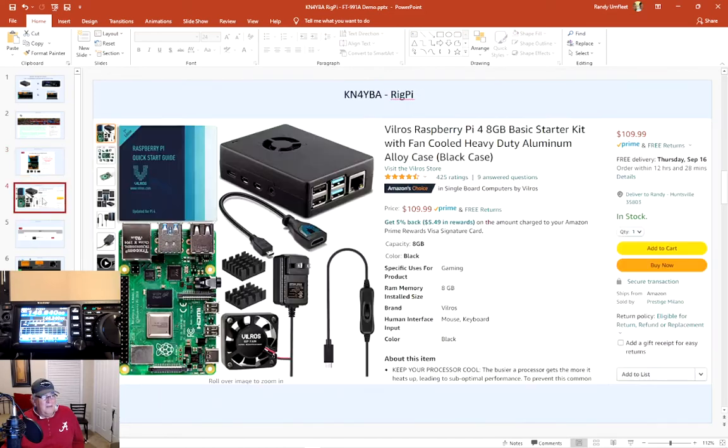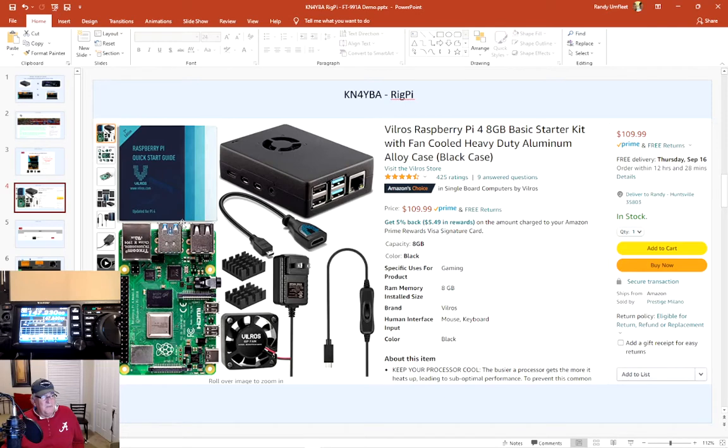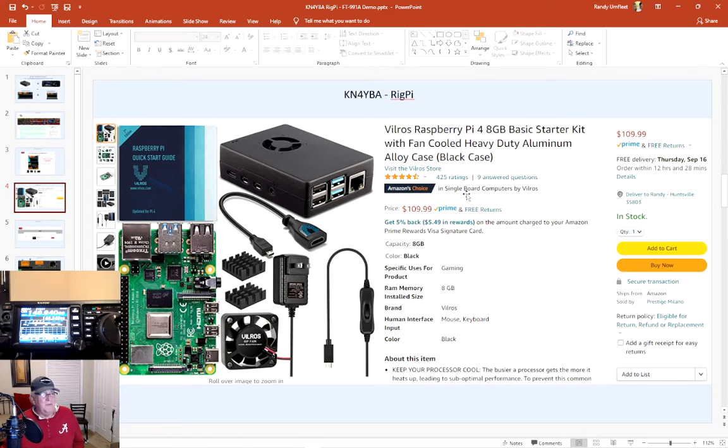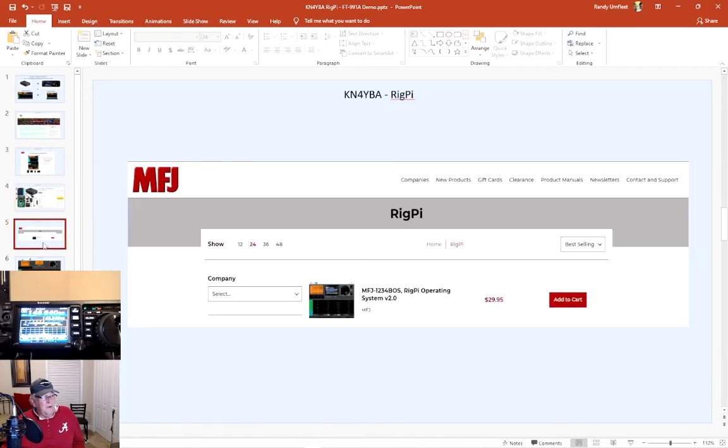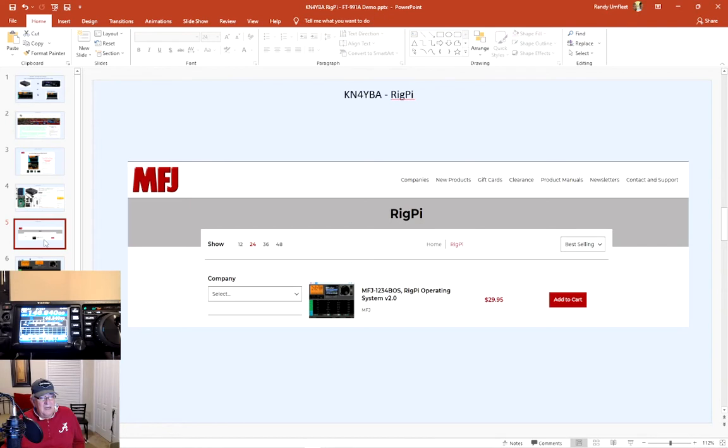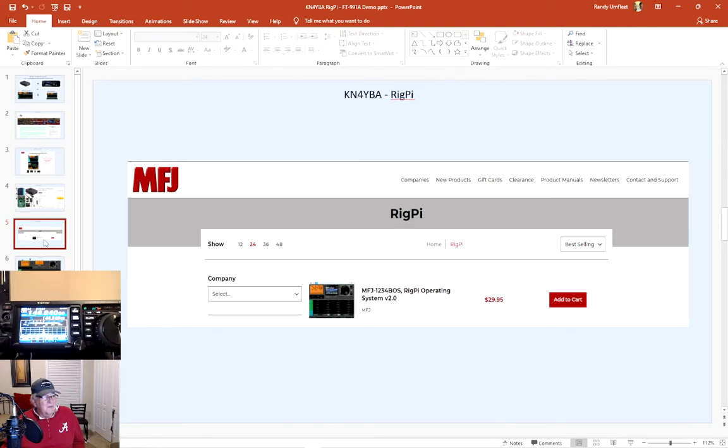So what I did is I went out and this is exactly the Raspberry Pi I have that I have everything loaded onto. I think that's $109. The second thing I needed was very important - to purchase the image from MFJ. So I went to the MFJ website, paid for the operating system version 2. Now just a note, today they announced they have a version 3 coming out in November. So anyways, this is going to be just a quick demo.